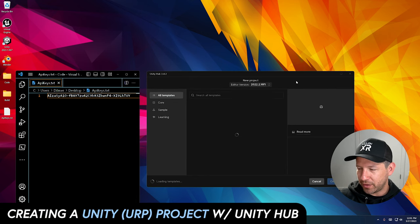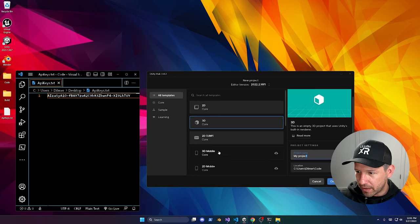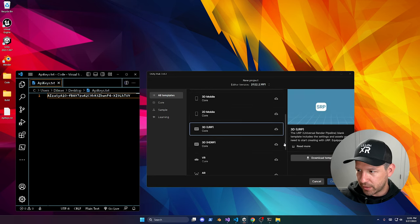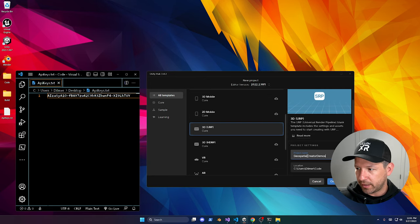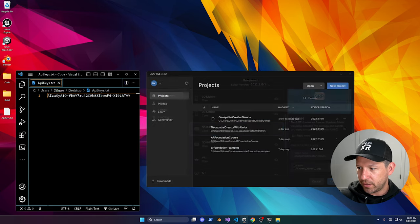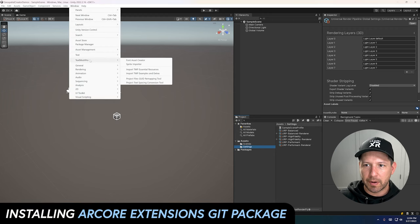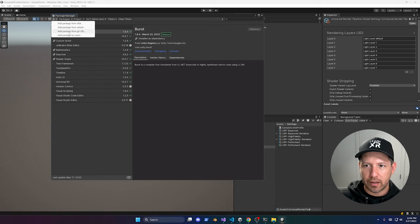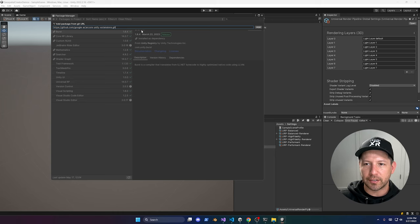Now we need to create a new Unity project. Open Unity Hub and use version 2022.2.16f1. Select the 3D URP template — make sure you do that — pick a location, name it 'GeoSpatial Creator Demos', then hit Create. Once the project opens, go to Window > Package Manager, add a URL — I'll drop that link in the description — and paste it in to install the ARCore components.